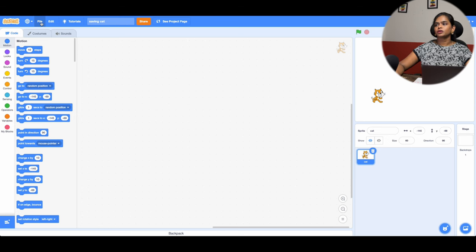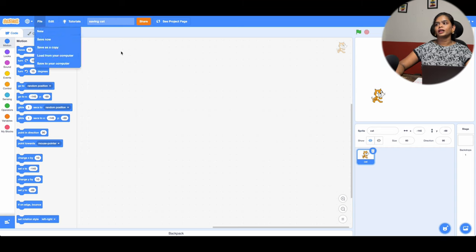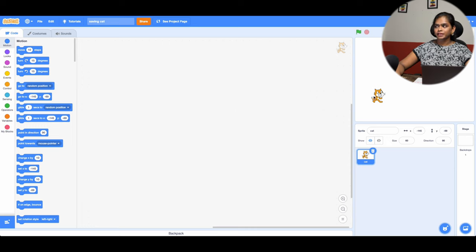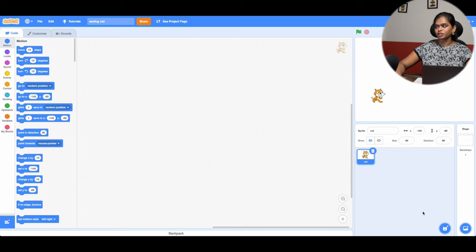First I want everyone to log into the Scratch portal. Scratch is a platform where you can create your own game. Login with your credentials — I've logged in with mine. Click on File, click on New, and you will get this page. The first character here is a cat, which is the default character. If you want to change it, you can click over here.